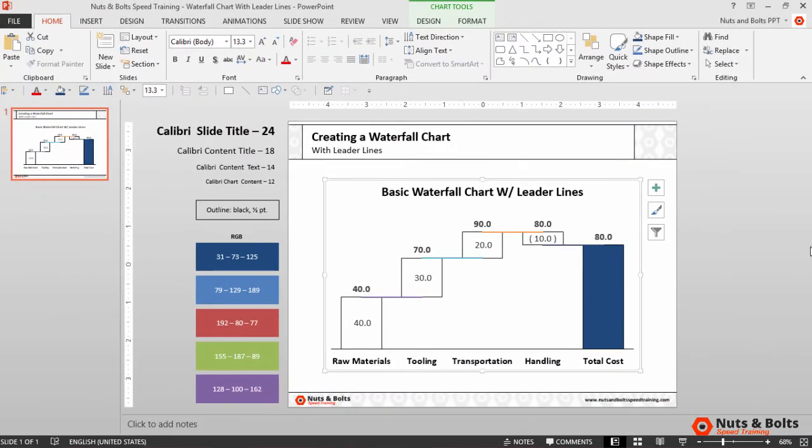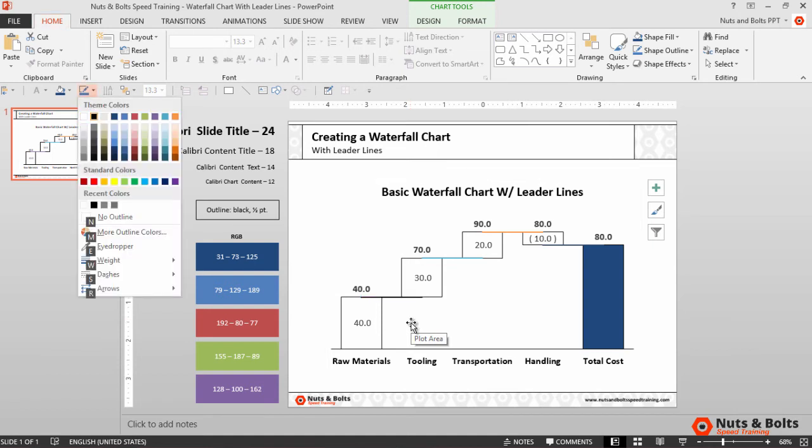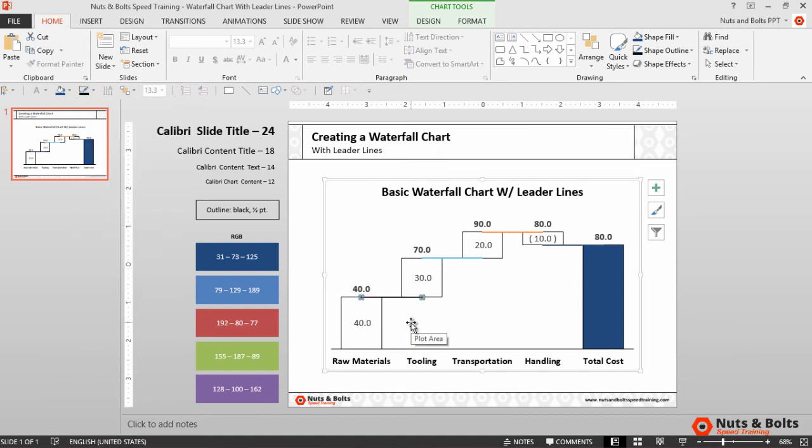Now to get these leader lines to blend into my graphic or my graph, I simply need to change the outline color. I'll use my QAT, Alt 4, change it to black.